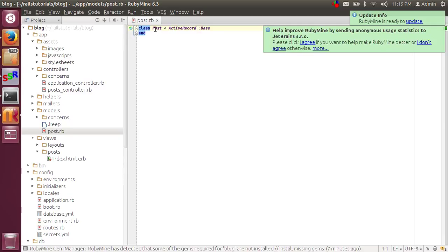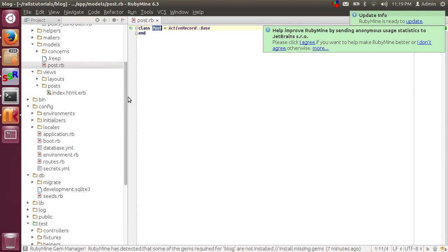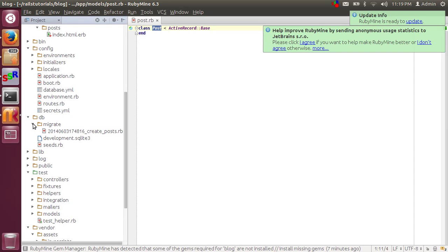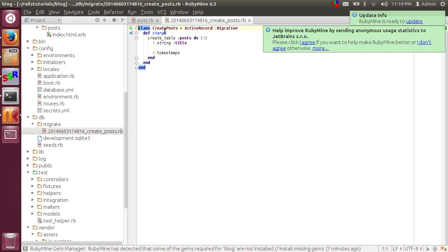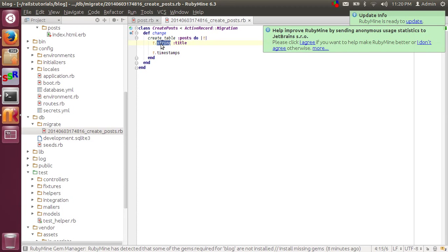We can see here there is a class called Post which is singular, and that class Post is inherited by the ActiveRecord::Base class. The model class name should always be singular. Then let's open the migration file. We can see there is a class called CreatePosts and it is inherited by ActiveRecord::Migration. There is a method called 'change', and in that method there is a 'create_table' method with a 'posts' parameter and with the field 'title' which we provided at the time of defining the model. This is a string type and 'title' is the field name in the database.